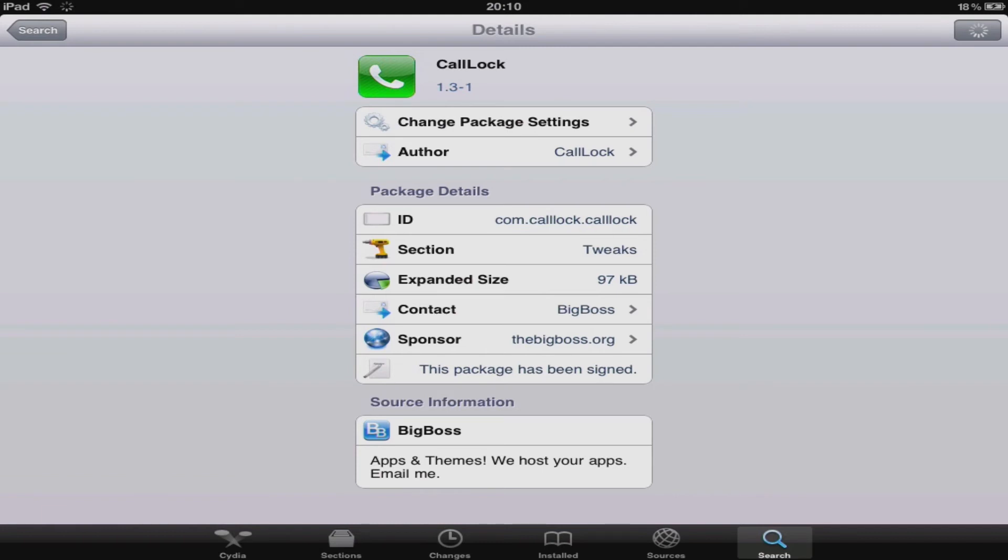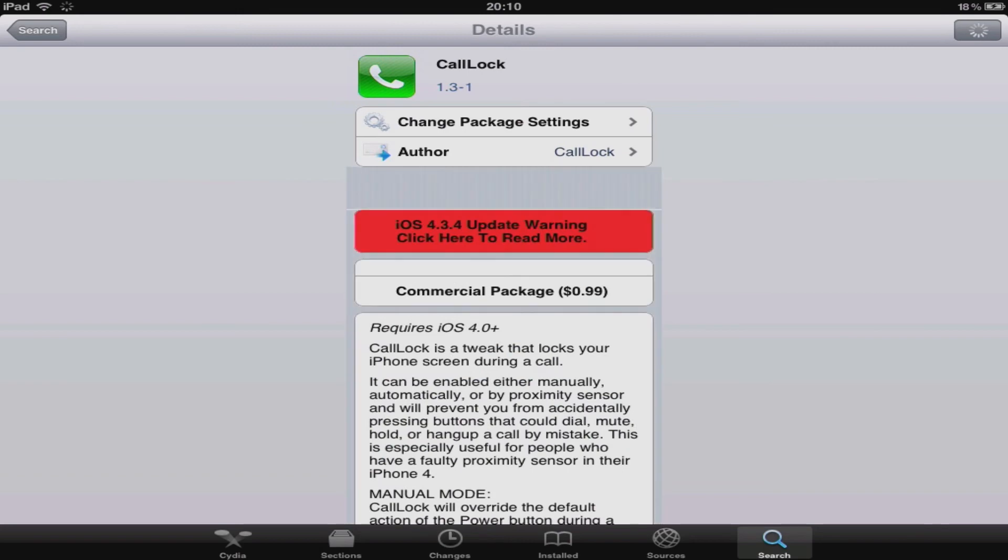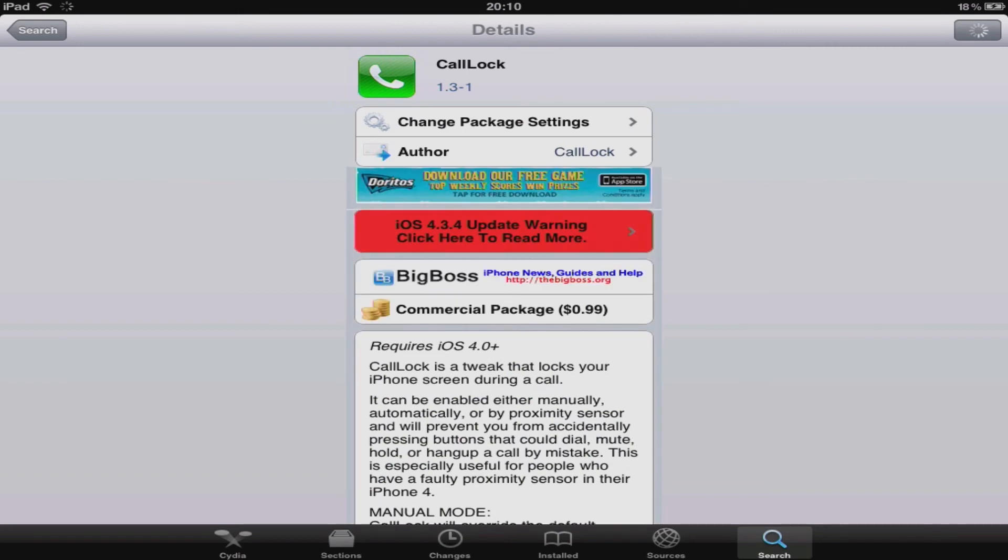Often on Cydia you find that there's a basic version and a pro version. The basic version is extremely basic hence the name. So I would really suggest the apps that you really like you go pro with.